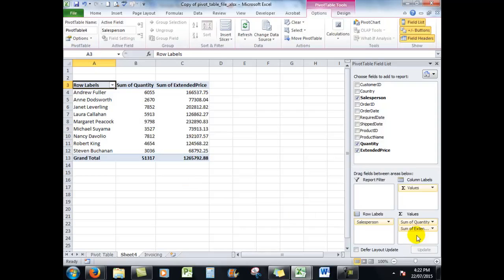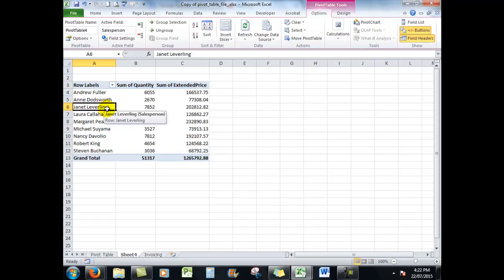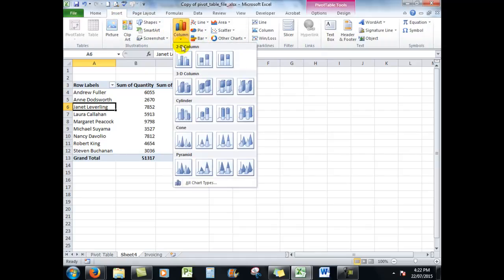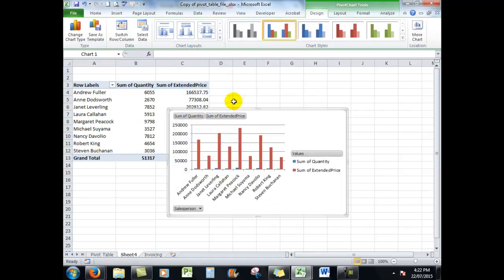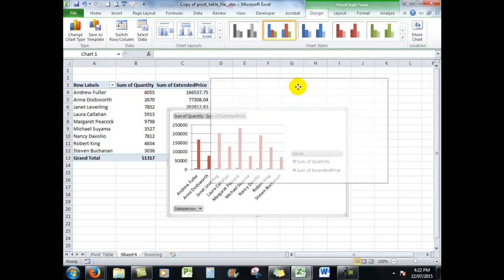Now what I'm going to do is close the pivot table field list because I want a little more room over here for my chart. There is an easy way to create a pivot chart, and the beauty about pivot charts, as we'll see, is that I can filter the information. So I'm going to click somewhere in the pivot table and choose Insert. We'll choose a column, two-dimensional column, and there we are. Very, very easy.